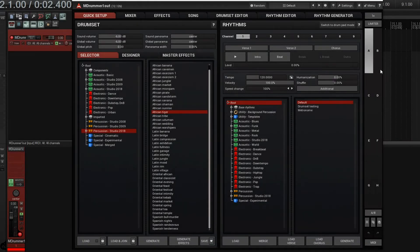Hey, I'm back. This is Chandler for Melder Production, and today I want to show you how you can use Euclidean rhythms in M-Drummer to create all sorts of interesting sounds, especially with percussion, although you can use them for other things.